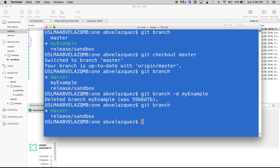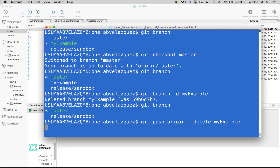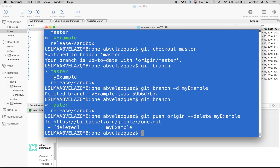So what if we want to delete it remotely? All we would do is this command: git push origin --delete and the branch name, so that's my-example. And we wait and it says deleted my-example. So we just did an example of deleting a branch locally and remotely. This is the command for locally and this is the command for remotely.